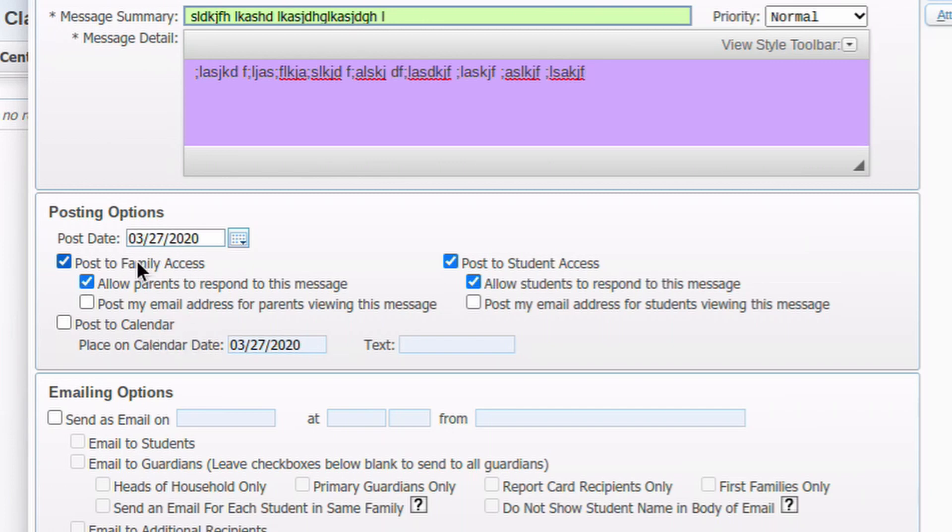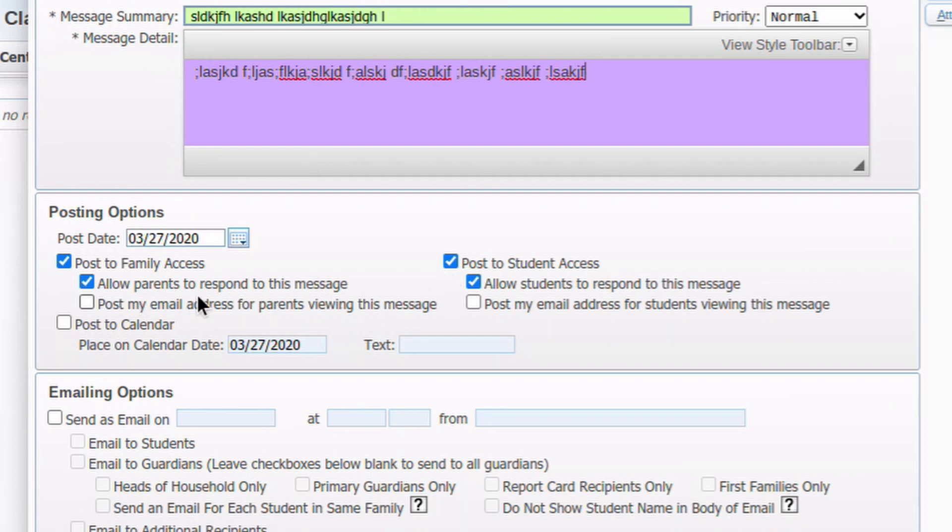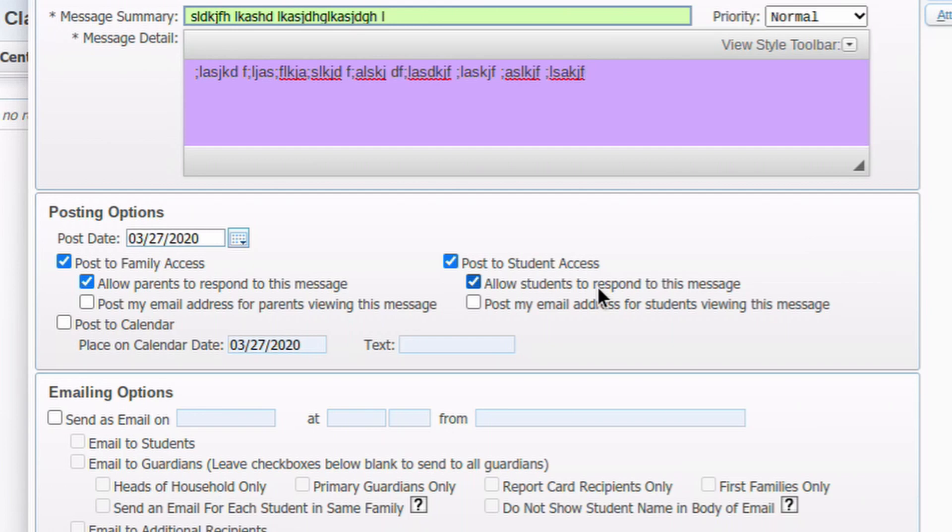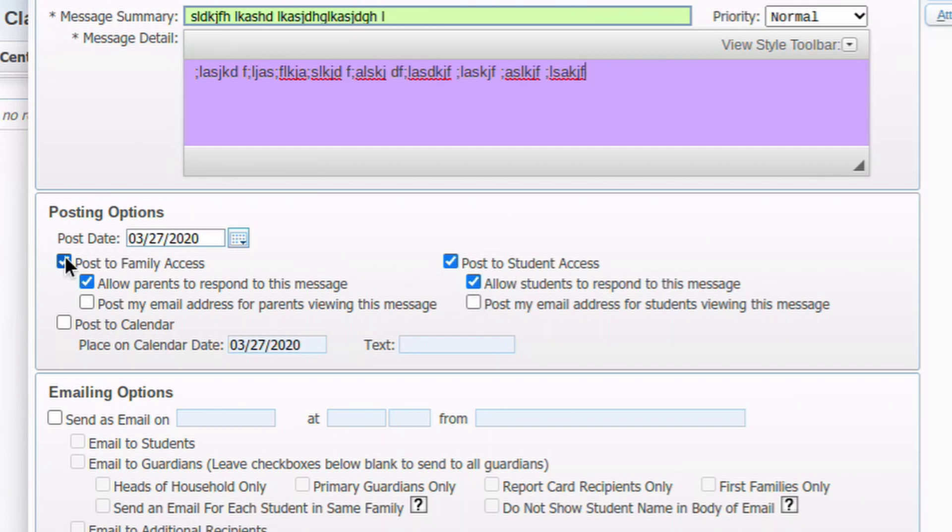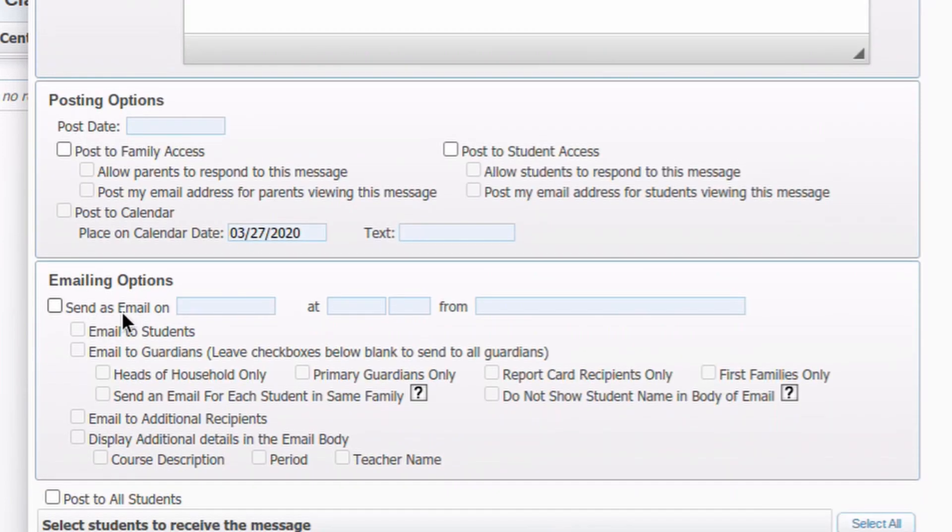So you can post it to Family Access. You can post it to Student Access. I'm not sure why you would do one and not the other. I would do both. But again, this will post that message right in their stream when they first log in to Skyward. A couple of checkboxes below that allow parents of students to respond to the message. If they respond to it, it's going to respond in Skyward. And you're going to have to check your messages in Skyward. I have to admit, I'm not real good at noticing the little notification icon when I'm in Skyward. And sometimes those messages sit there longer than they probably should. So if you're going to post a message and allow parents and students to respond in this way, you're going to have to be pretty good at checking those notifications in Skyward. The better option, I think, is to email.